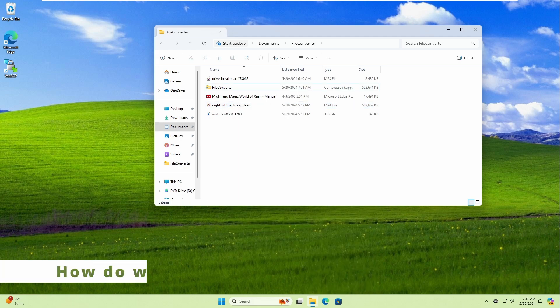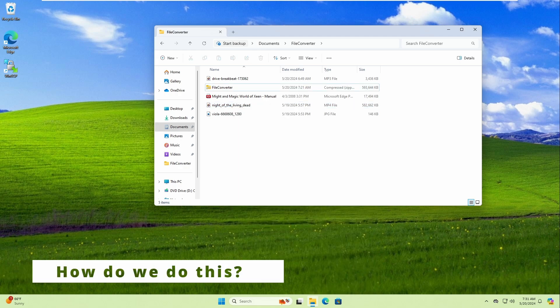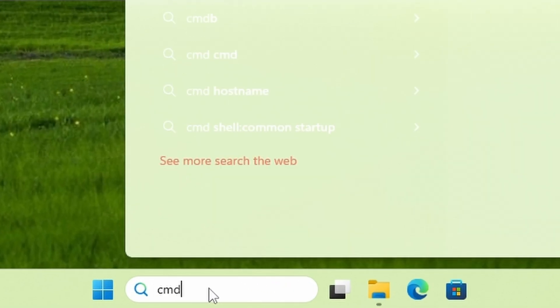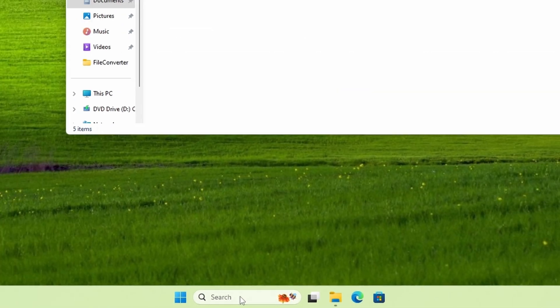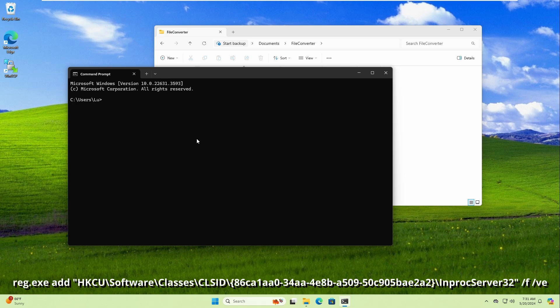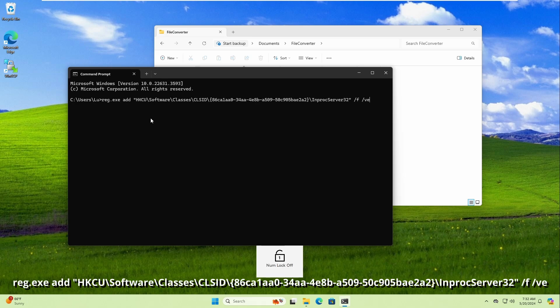To bring back the old context menu in Windows 11, open a command prompt by clicking the search box at the bottom, typing 'cmd,' and hitting Enter. When the command prompt shows up, type the following command — I'll leave it in the description so you can easily copy and paste it.